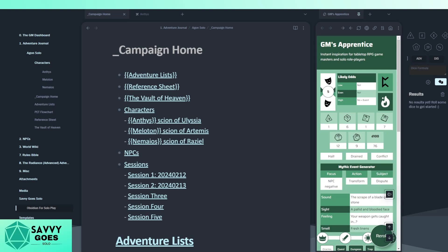Virtual tabletops — there are tons of options. Everybody knows about Roll20. Foundry VTT is another big one that I've used in the past; I really enjoy using it when they have the system I need and when I'm running a game for other people, but not so much for solo play. It does have an add-on that will automate Mythic GME for you, which is really awesome.